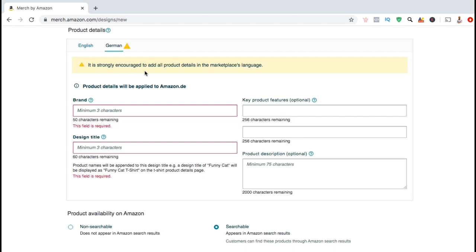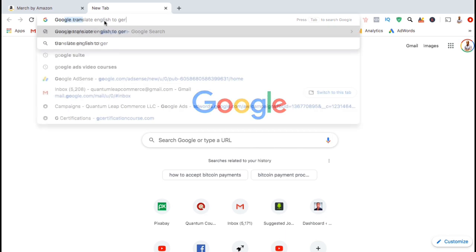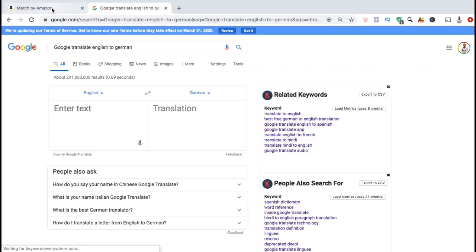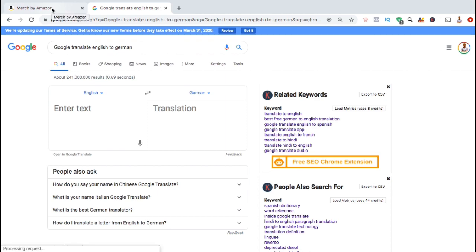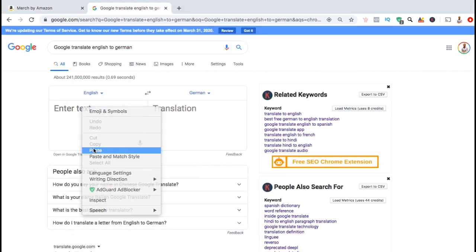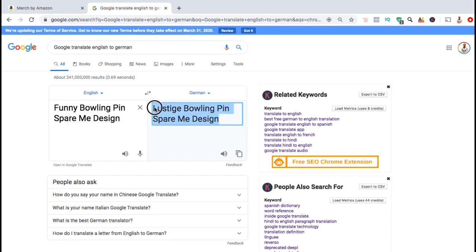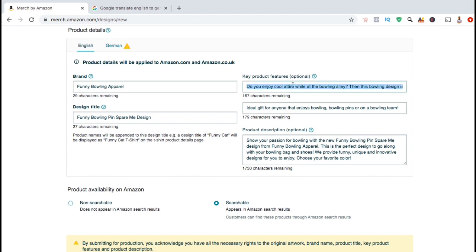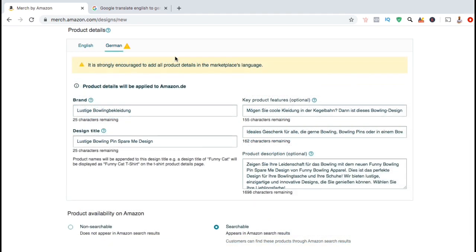So if you don't speak any German, we'll have to translate our text. To do this, I'd like to use the Google Translator. Simply do a Google search for Google Translate English to German. This should take you to the Google Translator tool where you can translate your text. Simply copy the text from each section of the English tab, paste it into the Google Translator to get the German translation. Then copy the translation, go over to the German tab under product details, and paste it into the sections. Make sure you do this for your design title, key product features, and your product description.